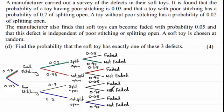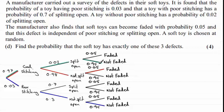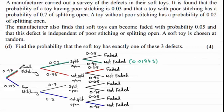Those are the only options we can have. For the probability indicated by the green path, we just need to multiply the probabilities together: 0.97 times 0.02 times 0.95, and that comes to a value of 0.01843.